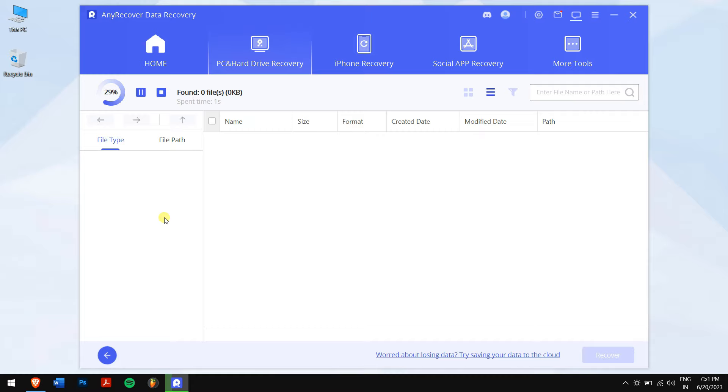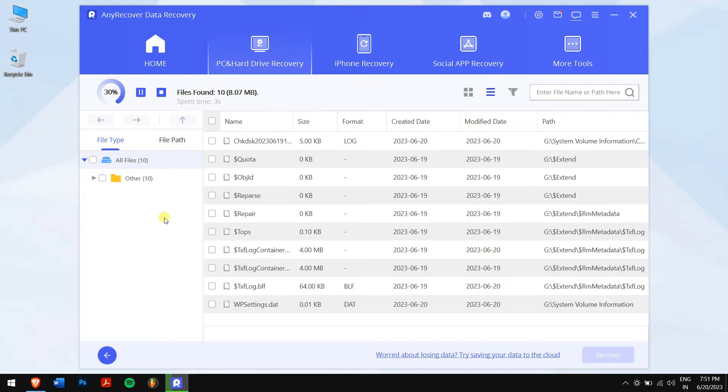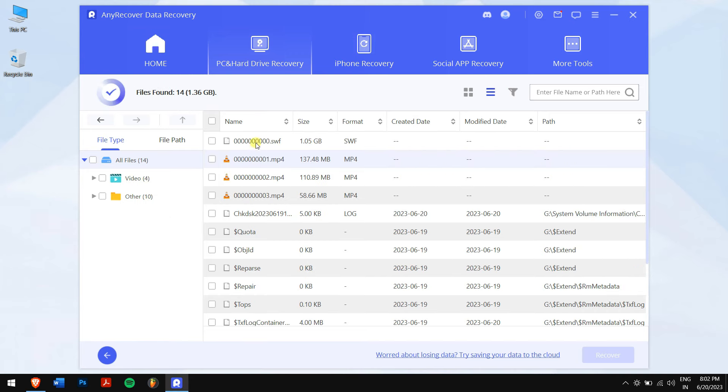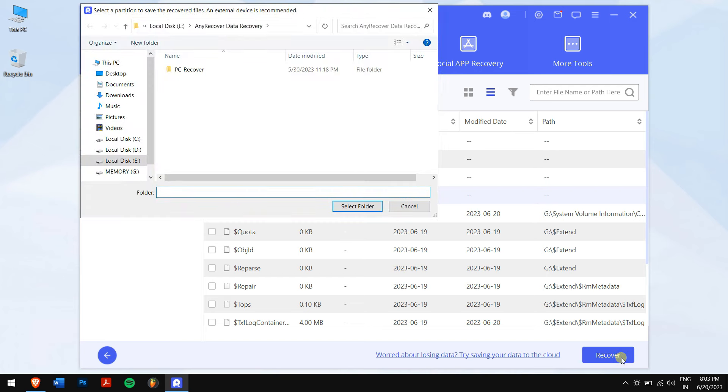Now AnyRecover will scan your memory card for all the deleted or lost videos that were stored. Once the process completes, select the video files you want to recover and click the Recover button.